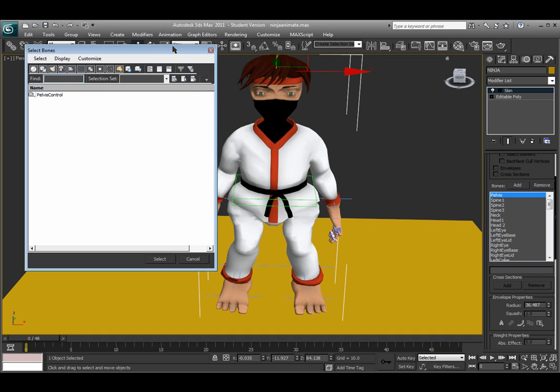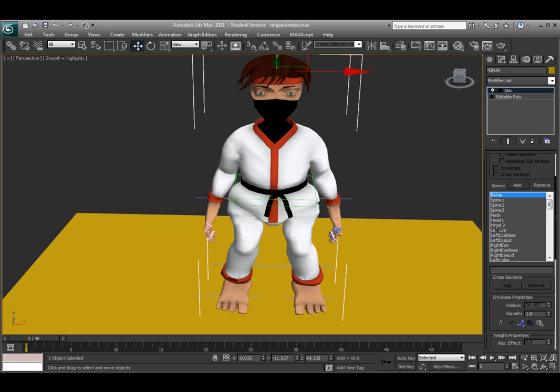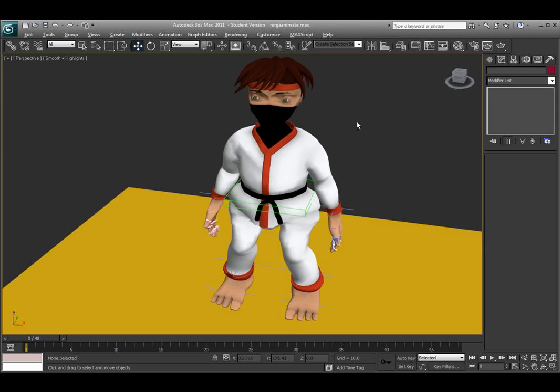And it pulls up this prompt menu and it will show you any bone that hasn't already been attached to the geometry yet. So you would select all of the bones, click select, and that will automatically add all those bones to your skeletal system to the geometry.